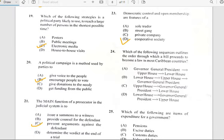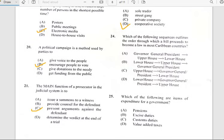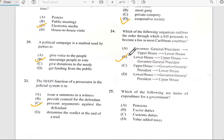Number twenty-four says 'Which of the following sequences outlines the order through which a bill proceeds to become a law in most Caribbean countries?' And the answer is B — we have the lower house, then the upper house, and then the governor general or president.